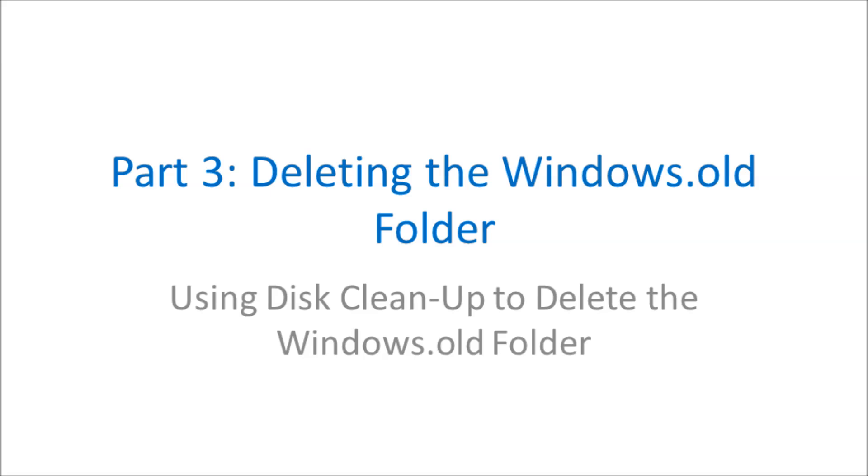Deleting the Windows.old folder usually doesn't work if you try to delete it using Windows Explorer. The best way I found to remove it is using Disk Cleanup.